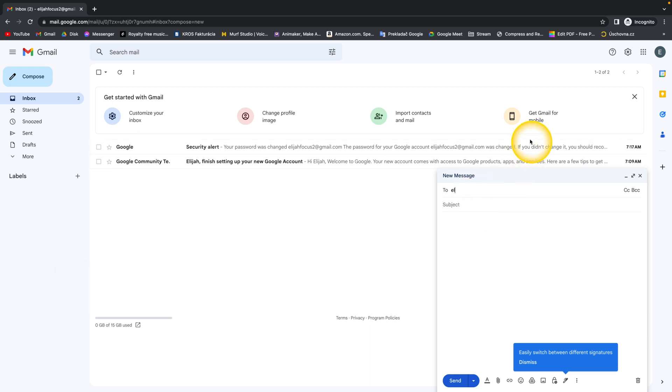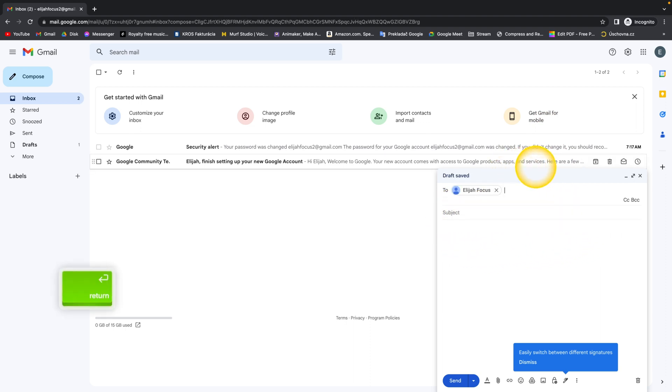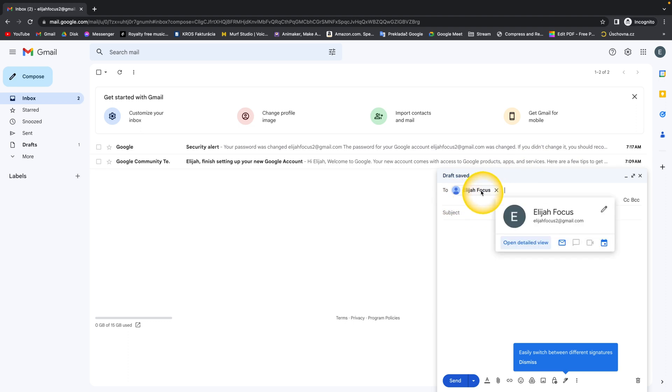While writing the email address, it might pop up in this window, so you can simply press Enter and here you have it—this email address is added. Then you click on Subject.